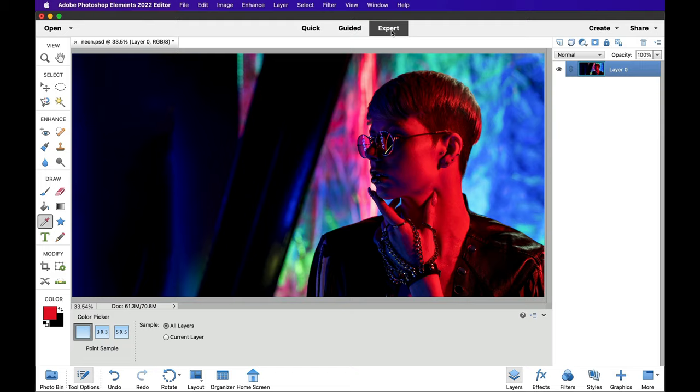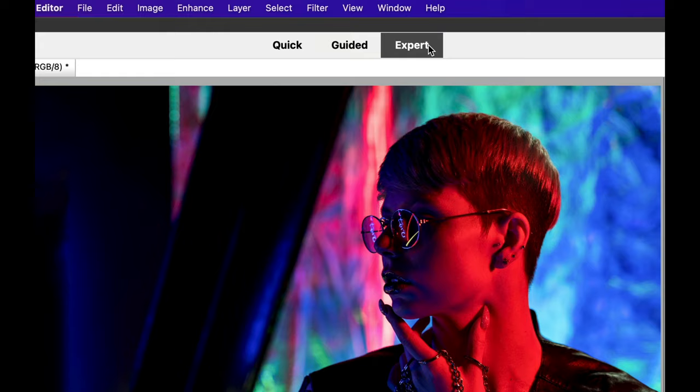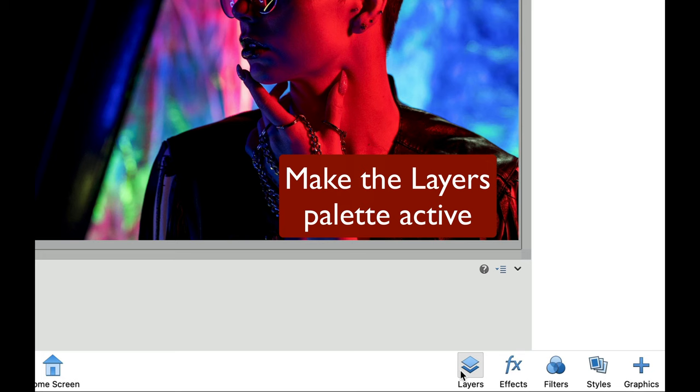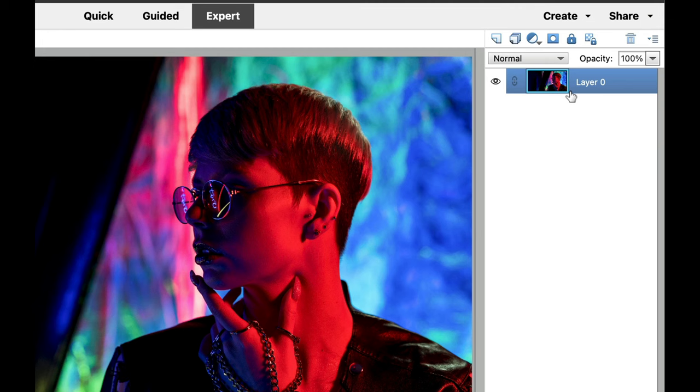Make sure that you are in expert mode and not in quick or guided so that you can get all your tools. The next thing we need to do is make sure that you have your layers palette visible. At the bottom right here where you see layers, click on the layers palette to make sure that layers is selected.